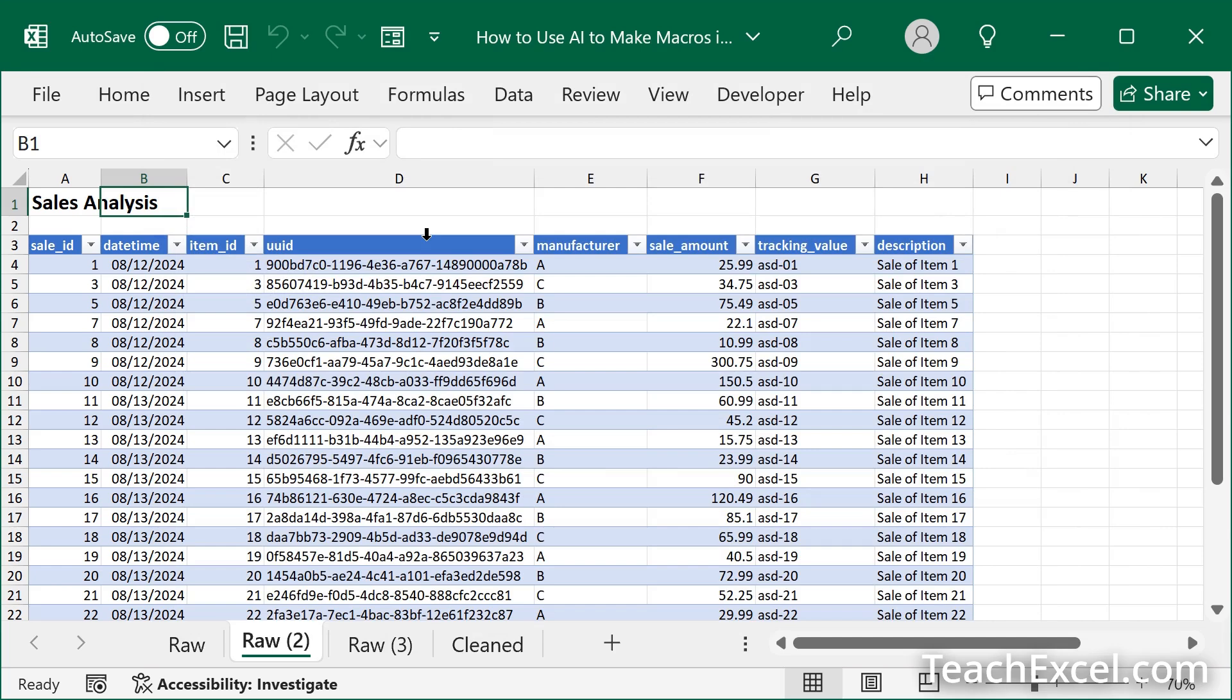So those are the steps to create the macro. Once you understand how to do that, right? You've got your account for AI. You've got your prompt. You've got everything set up. It'll take less than a minute to do all of that.